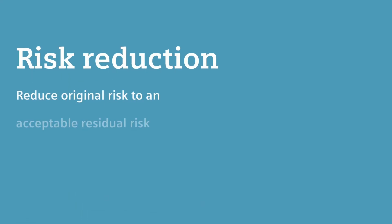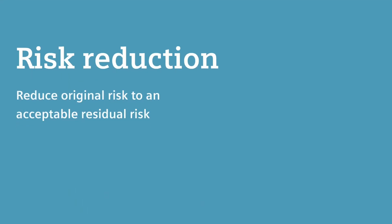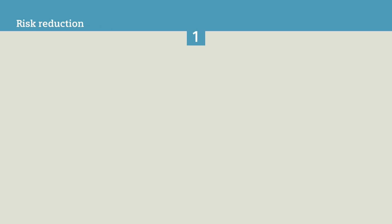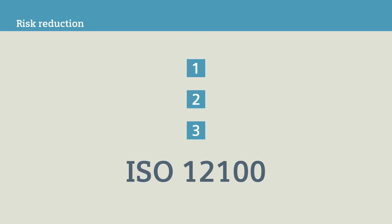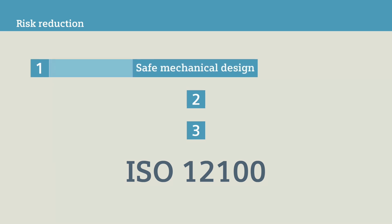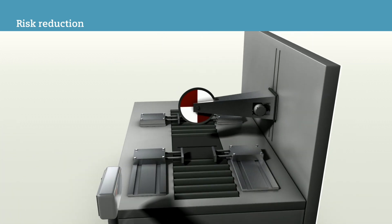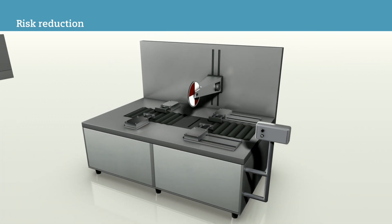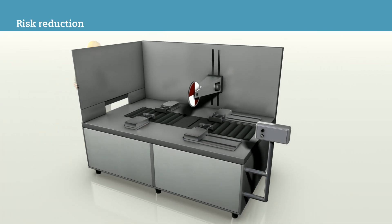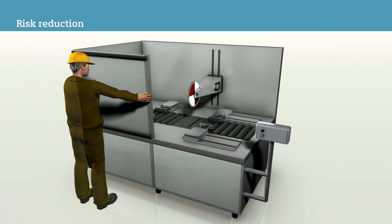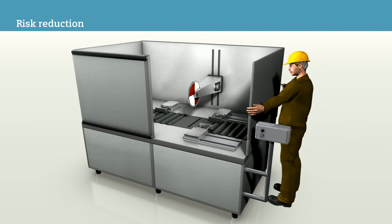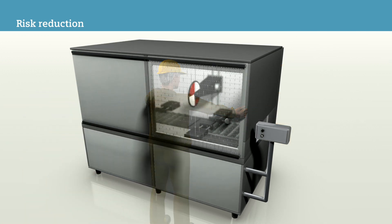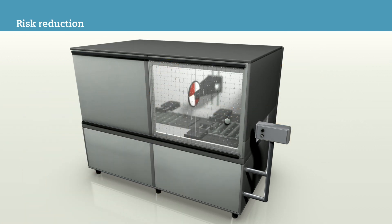You accomplish this in the risk reduction phase. To reduce the risk, use the three-level method according to ISO 12100. With this method, the safe mechanical design of the machine is the number one priority. For the machine used in our example, this means an enclosure with a sliding door is to protect the operator from injury.